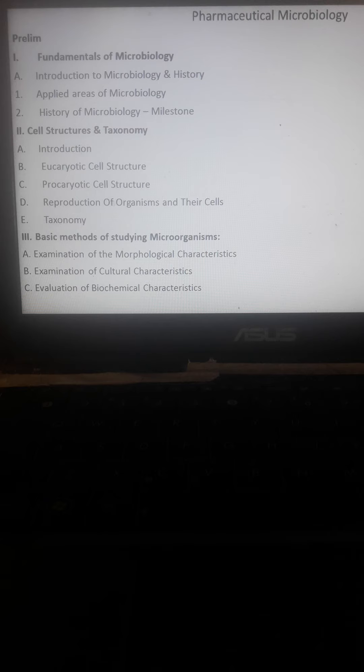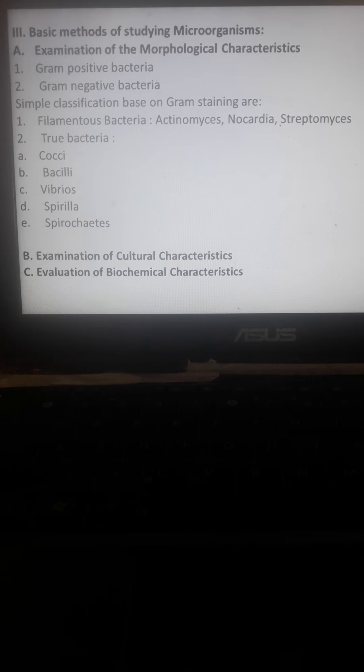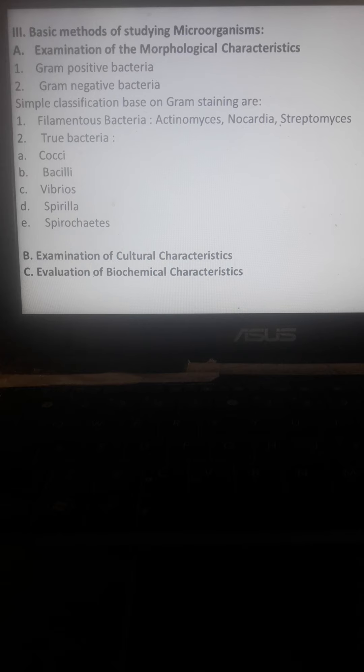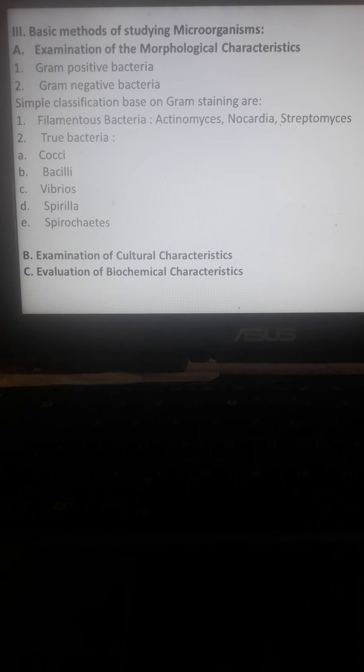The basic methods of studying microorganisms include examination of morphological characteristics. We'll discuss gram positive and gram negative bacteria - how a pharmacy student can identify both types through visual examination. We can say that gram positive bacteria are colored red and gram negative appear blue.